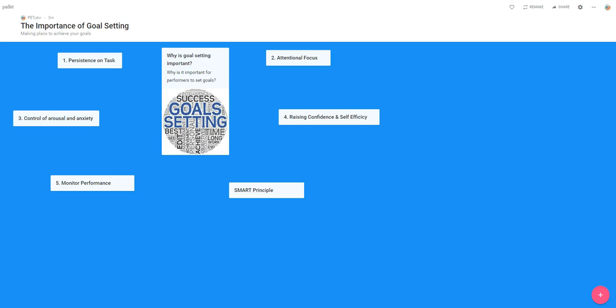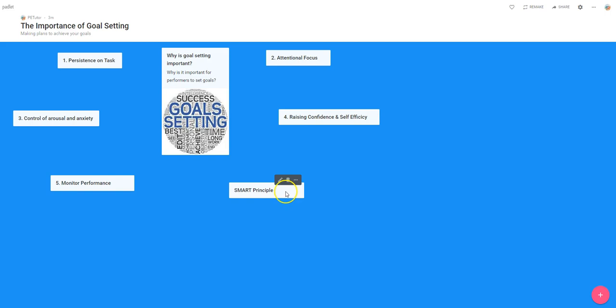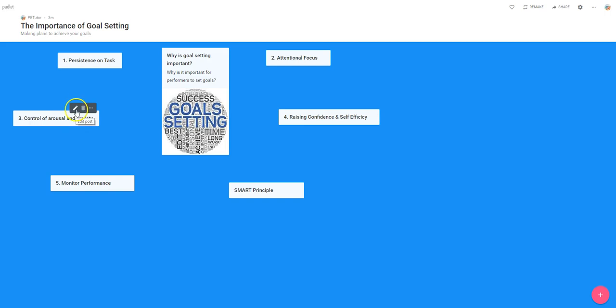Once we've built our posts and put our titles in, we can add a bit more content to each. If you hover your mouse over any of the posts you've made, you can see that icons appear on the top right hand side. The first one with the pencil is the edit post.